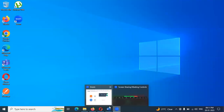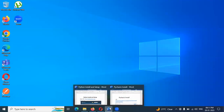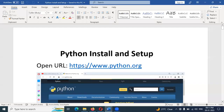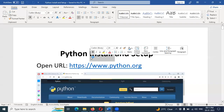Hi friends. Welcome to CS Technology. This is your location. You are going to talk about the topic of Python. We are going to talk about the system in Python.